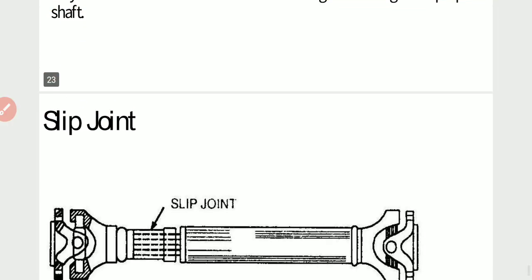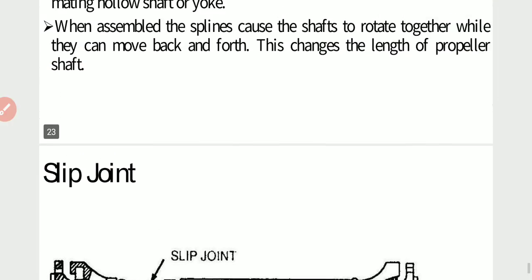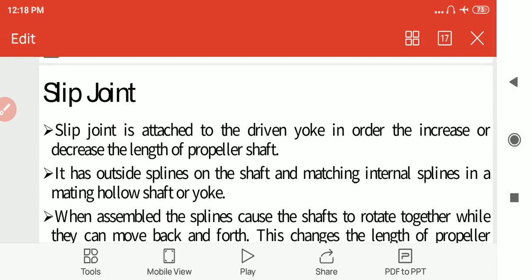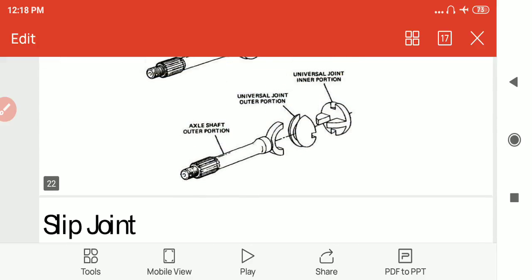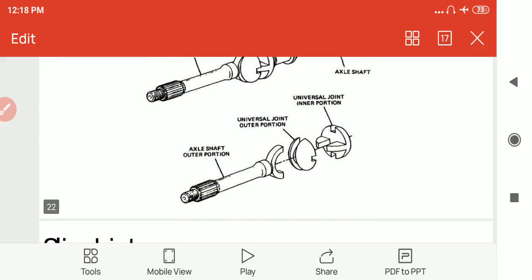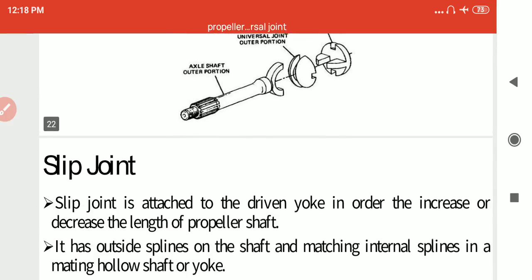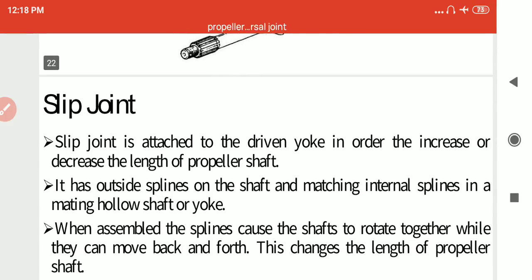In the next lecture we will see the next point. The next lecture will be the last lecture for module number 1. Thank you.